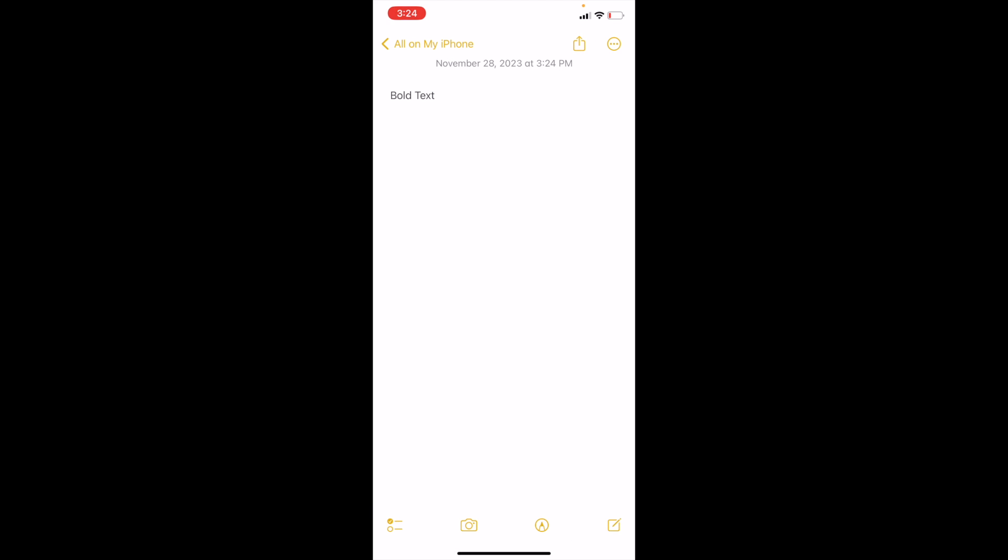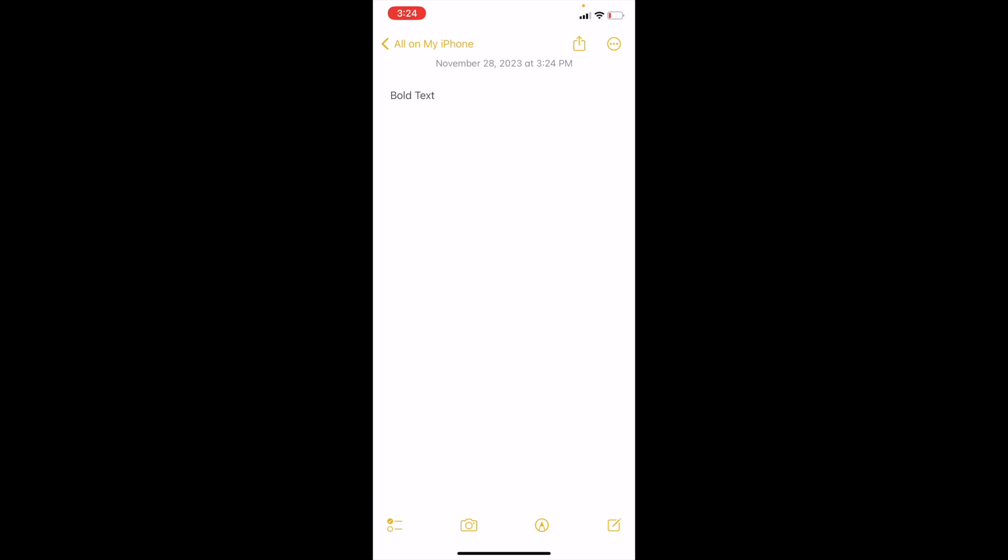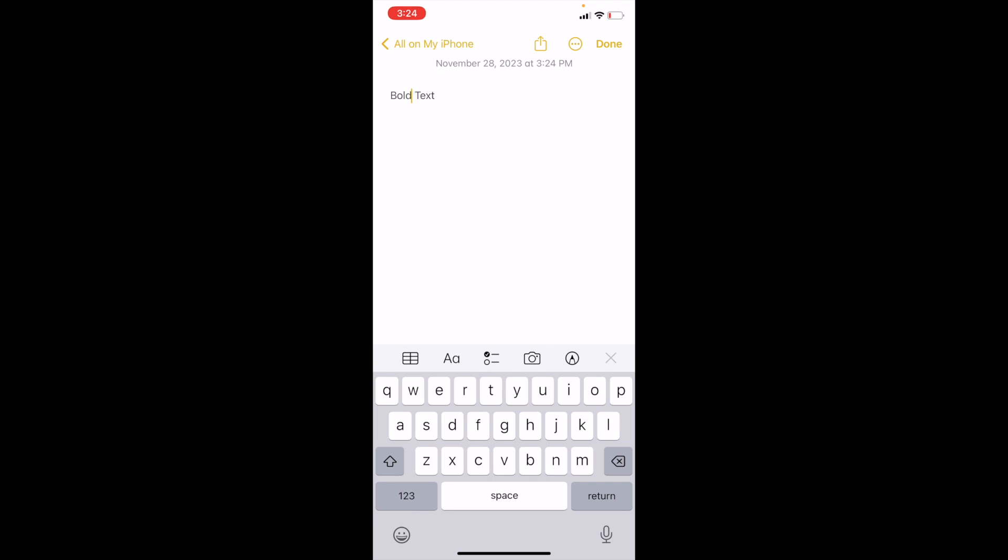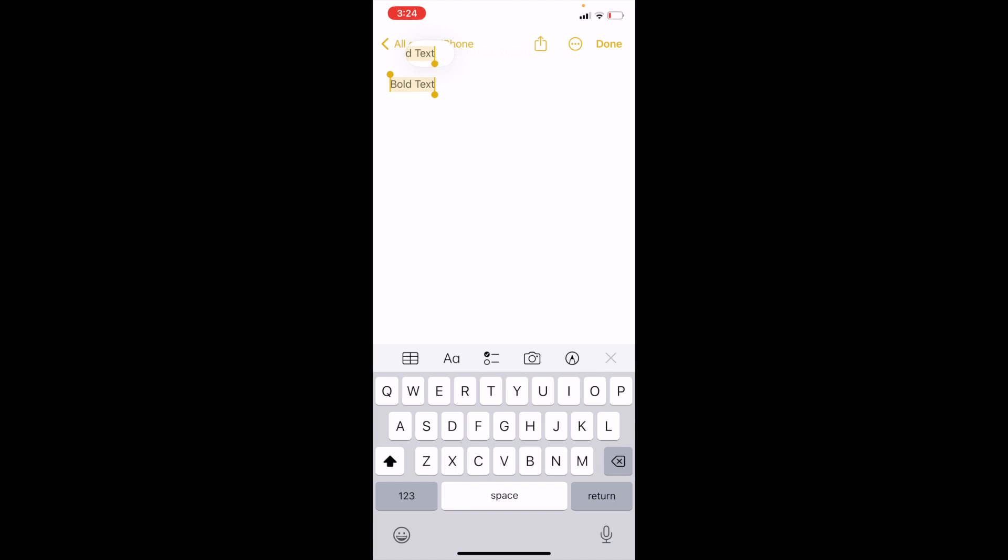But if you want to bold it it's super simple. What you can do is actually just press on the text right here. You can double tap it and actually highlight the entire thing or highlight whatever area you wish to bold.